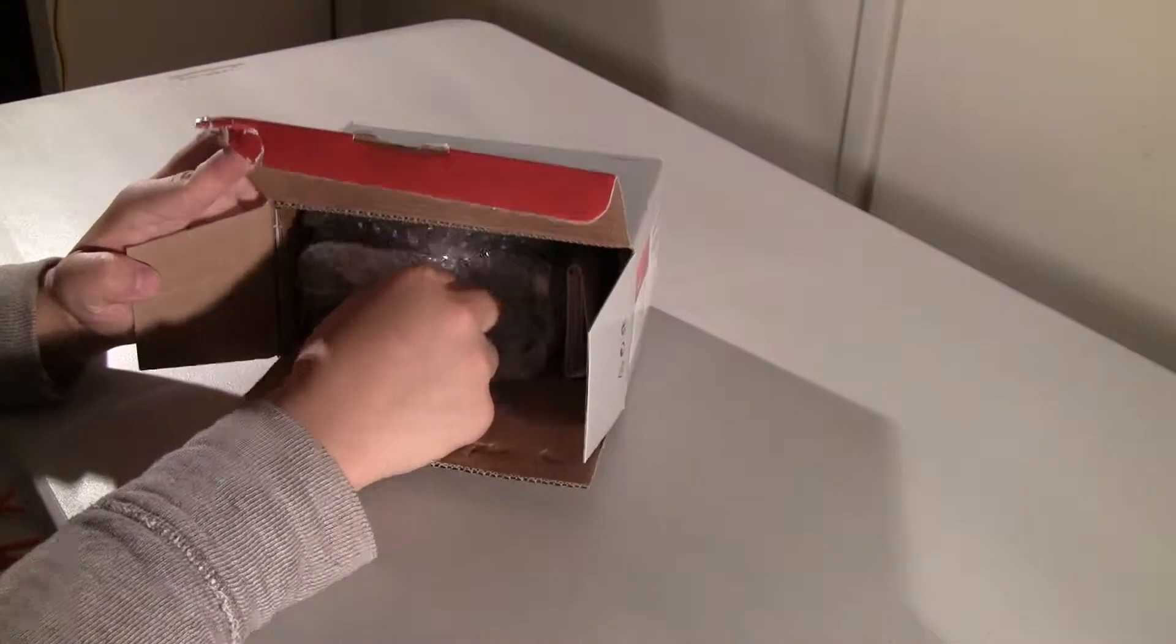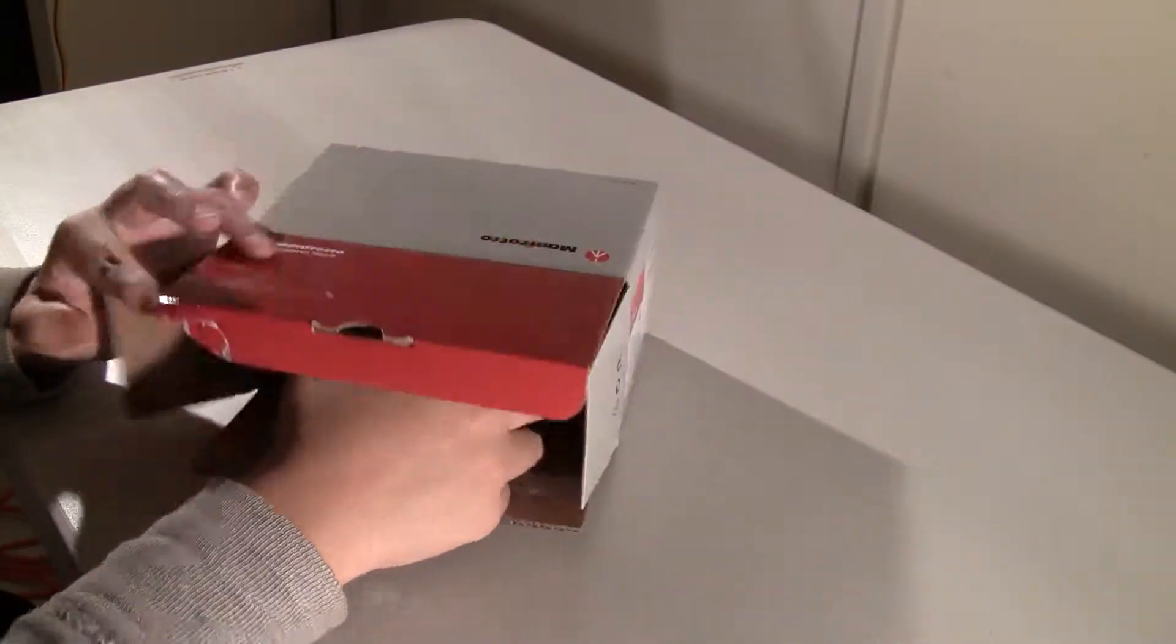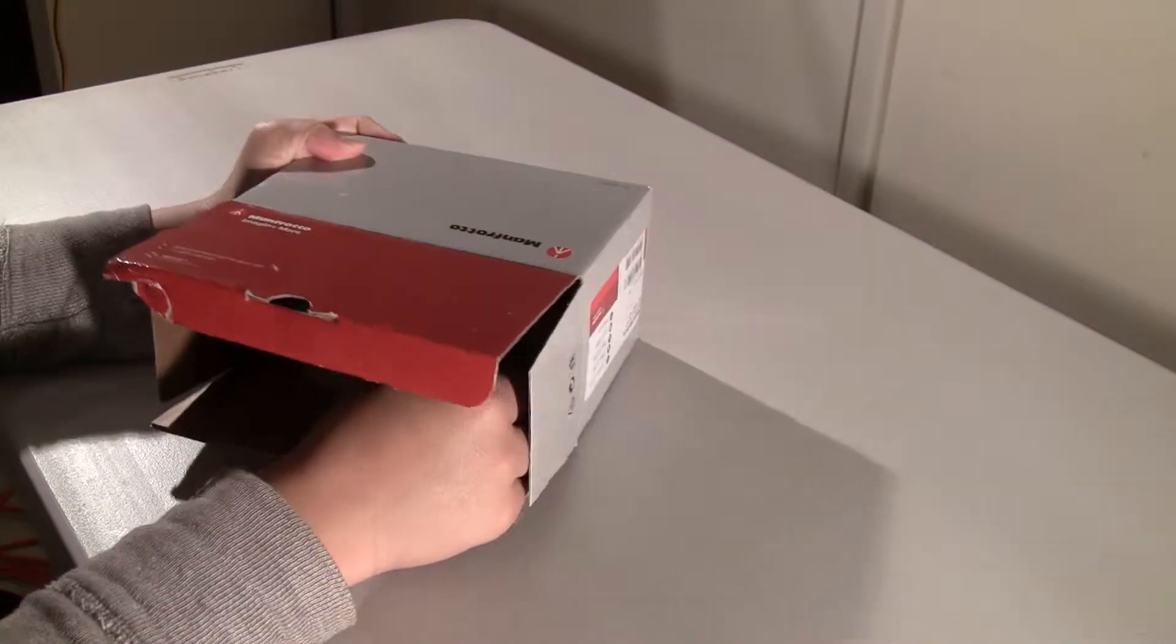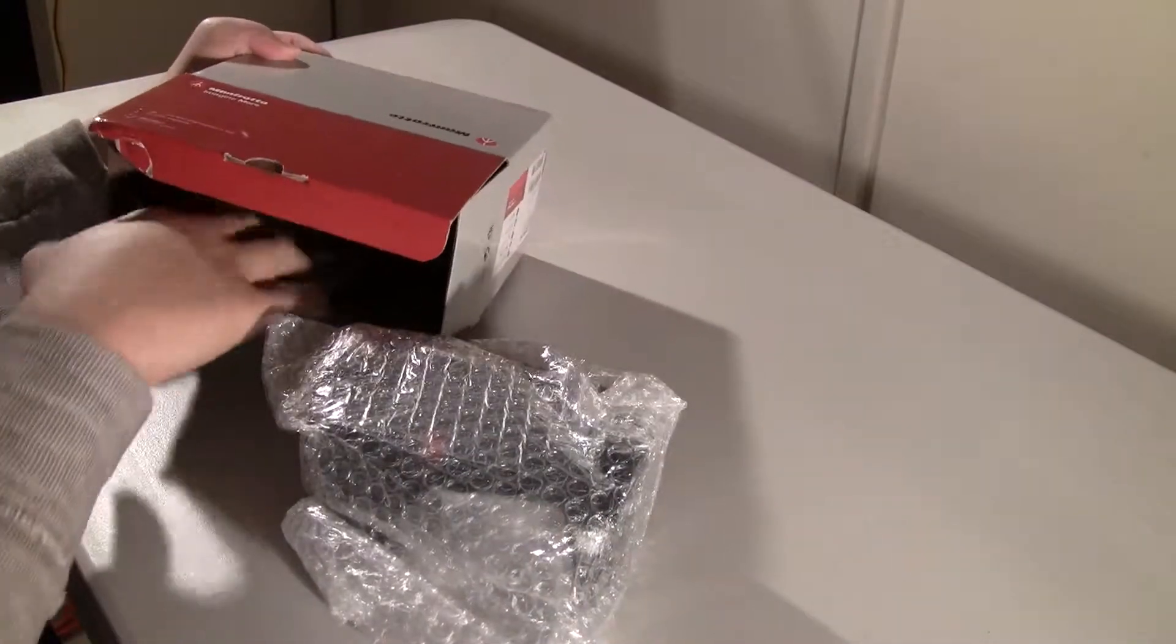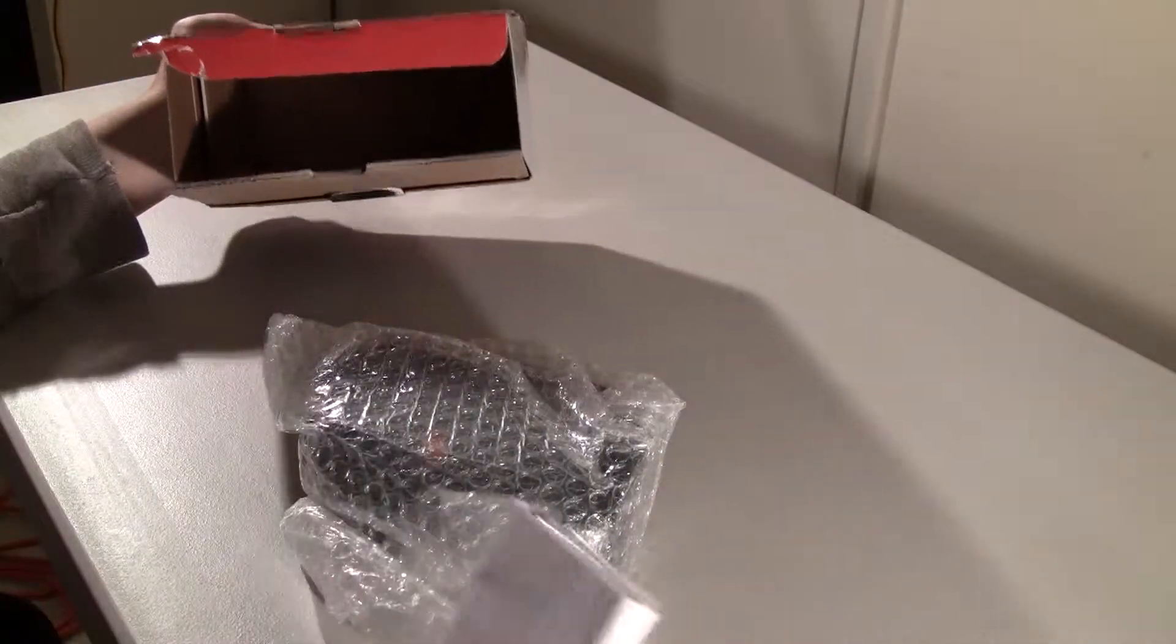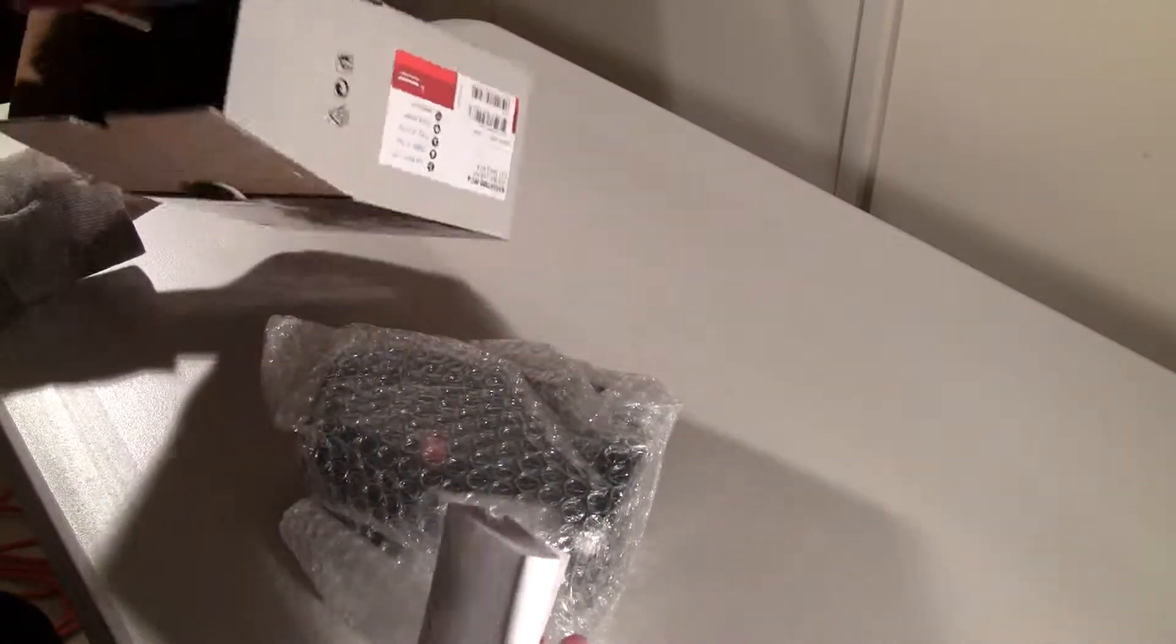Lots of bubble wrap so it's nicely packaged inside. Let's pull out the contents here. Wow this is huge.